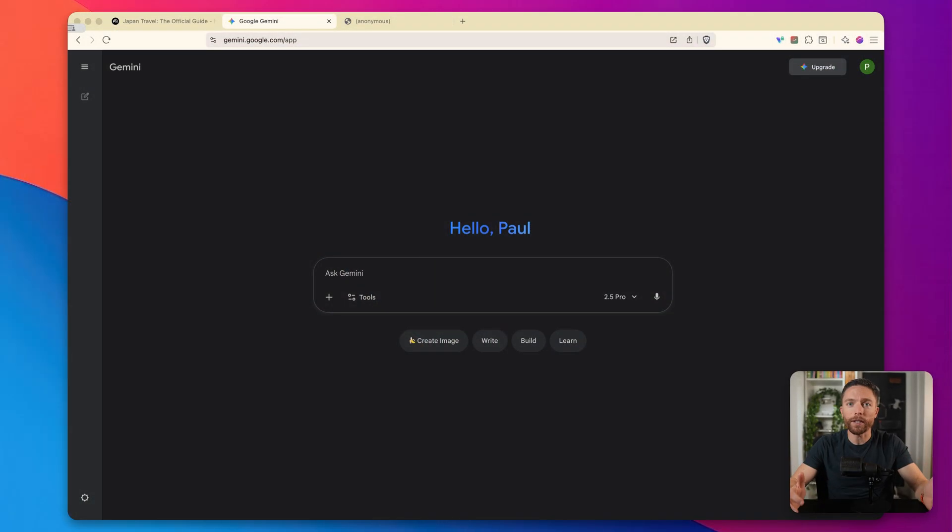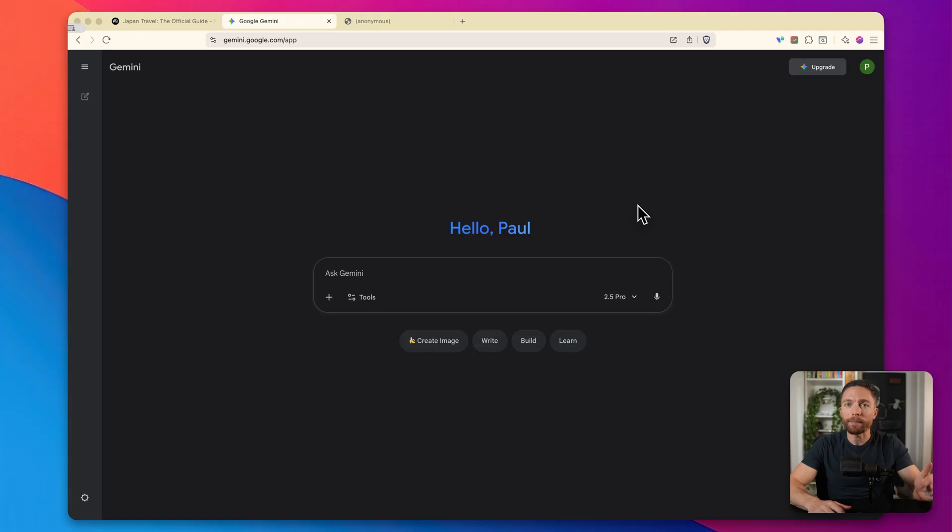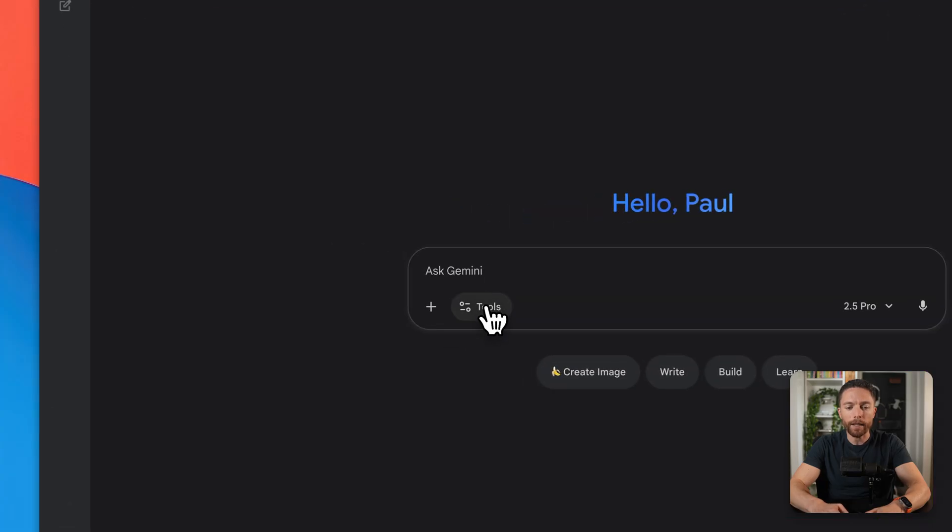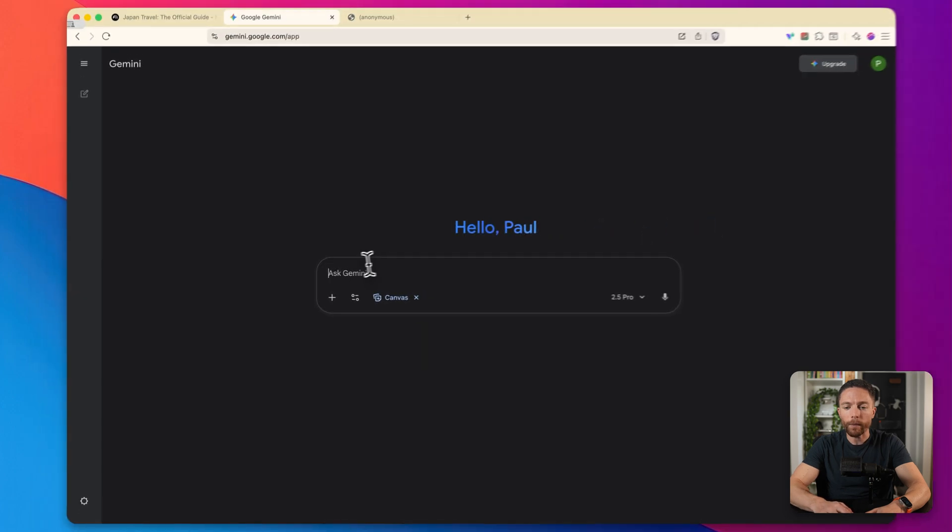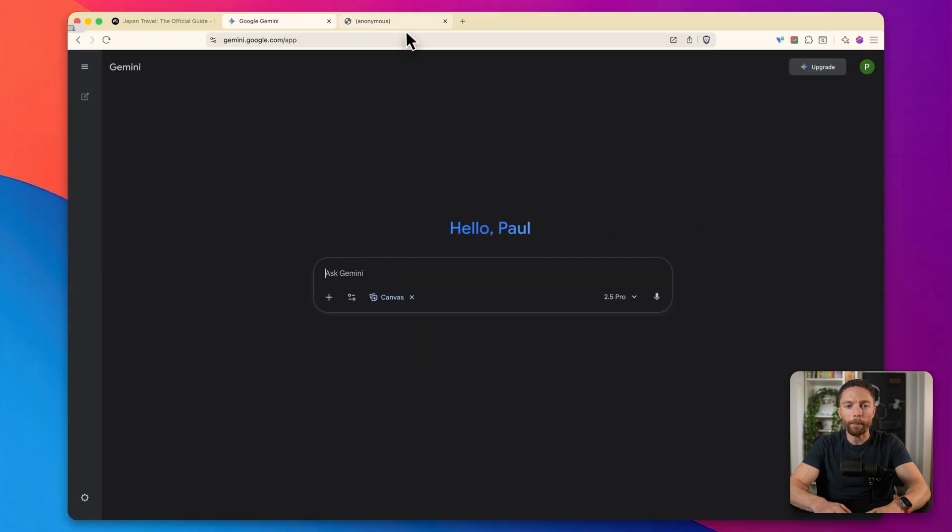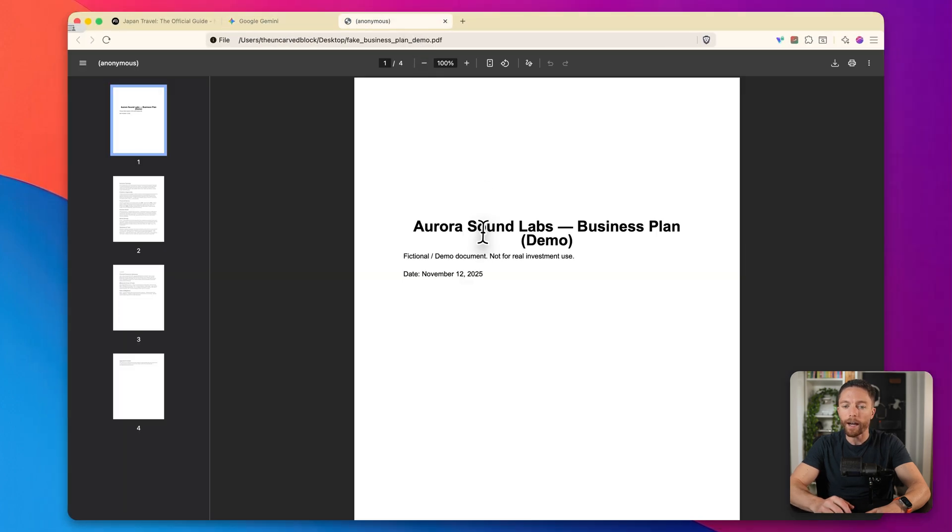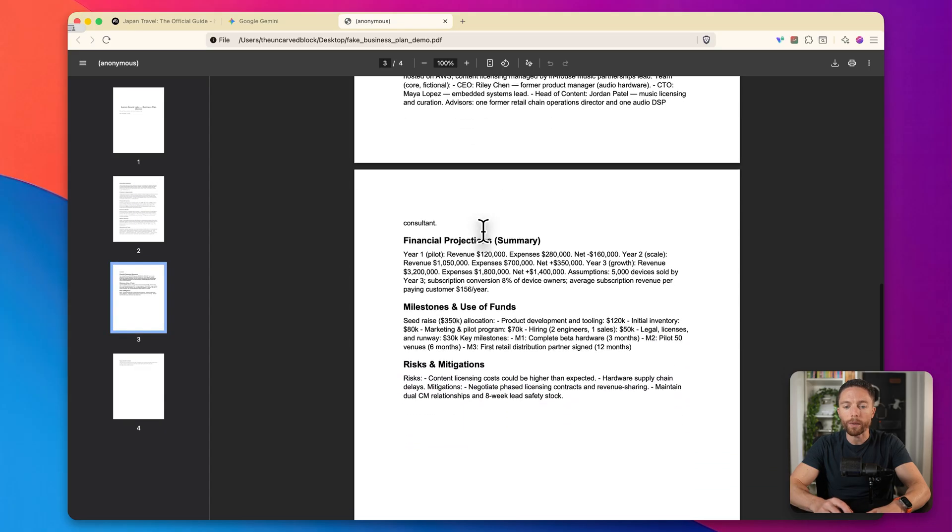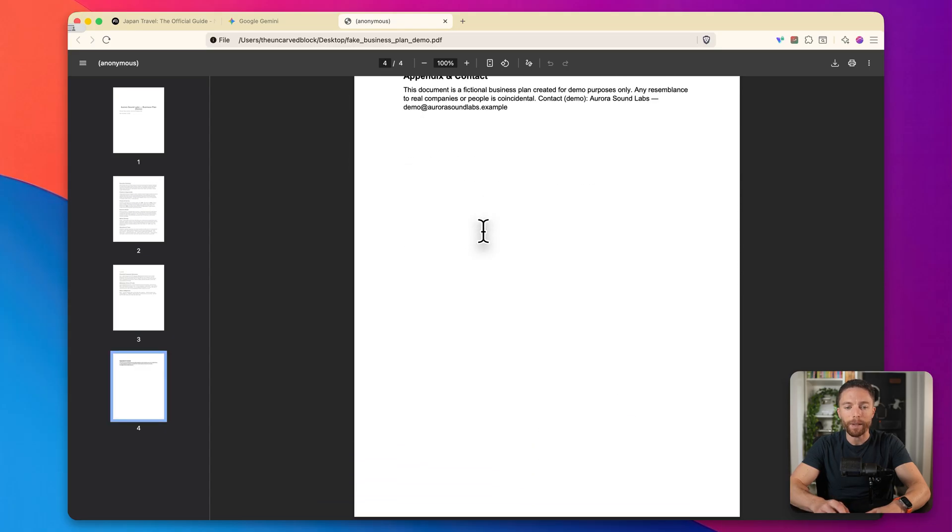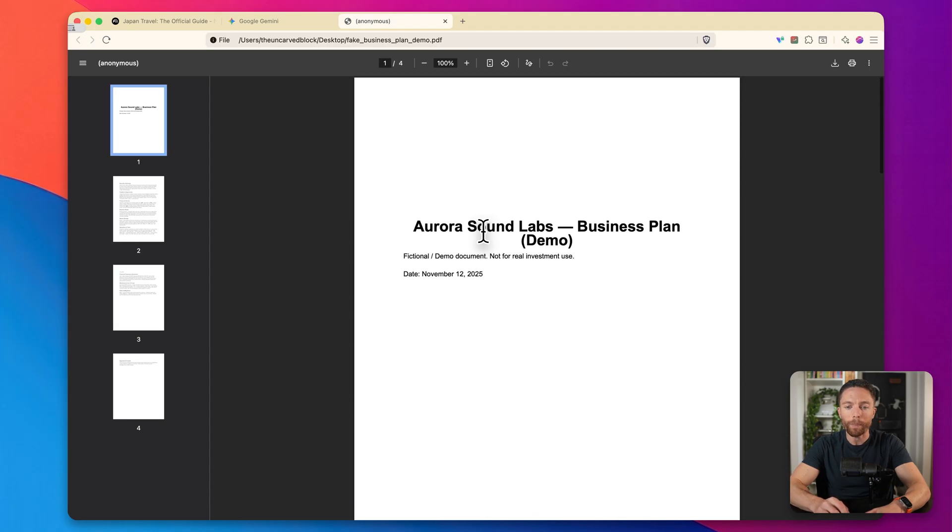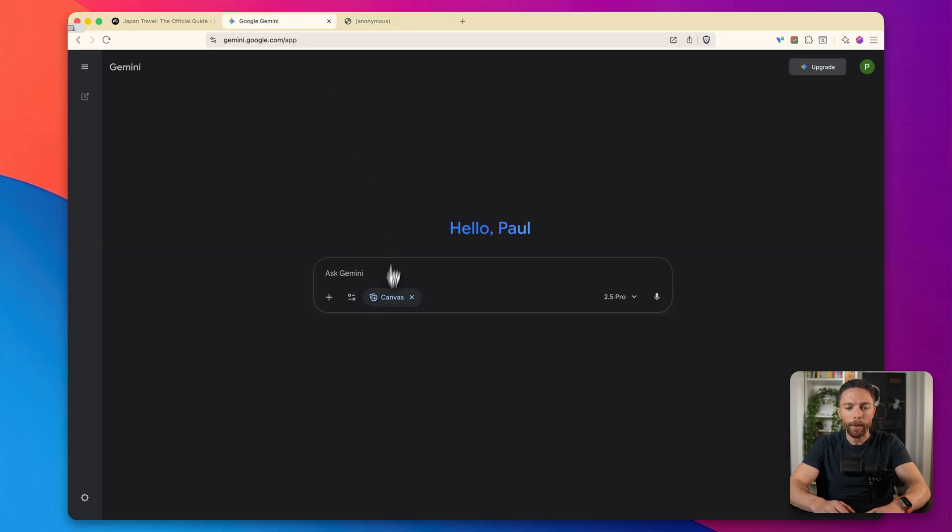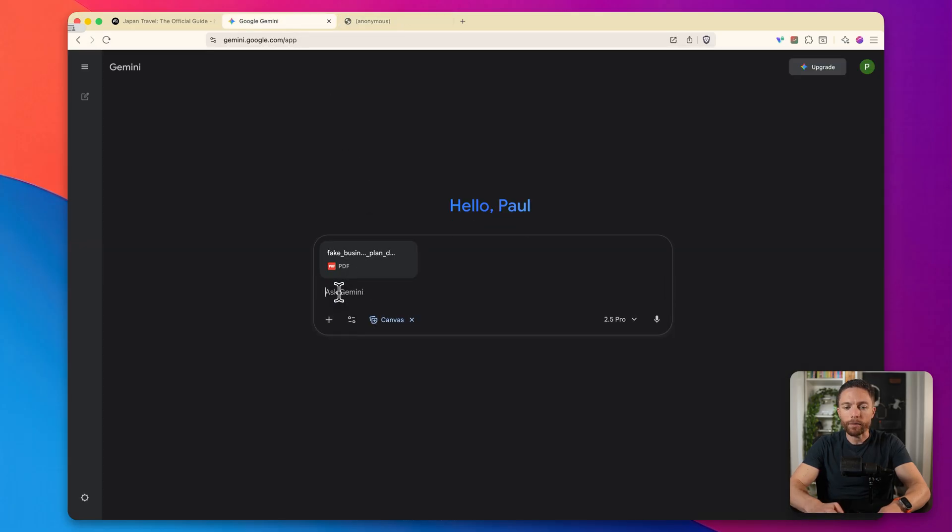Tool number four is actually a collection of updates to Gemini itself. So if you're using Gemini, there are some really powerful new features that you need to know about. And if you're not using it yet, this may be a good reason to start using it. I'm going to show you this new canvas feature. So I'm going to click in here where it says tools, and I'm going to click on canvas. And what I'm going to do is I'm going to upload this document right here. This is a pretty boring looking business plan that I put together.